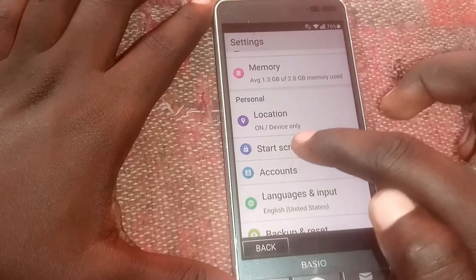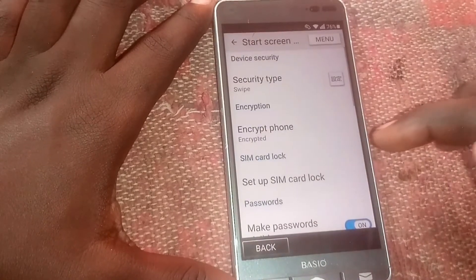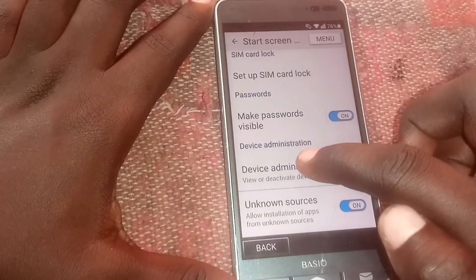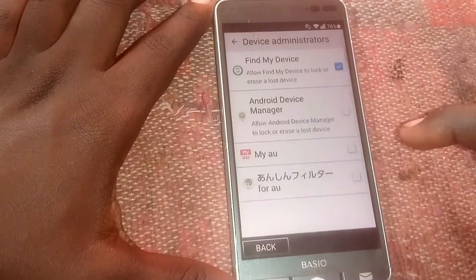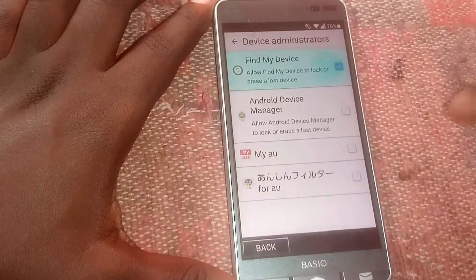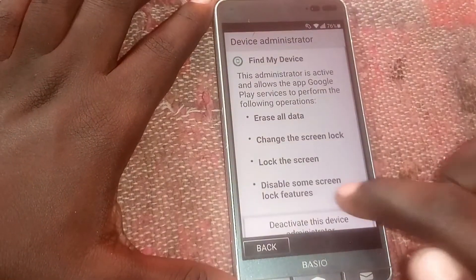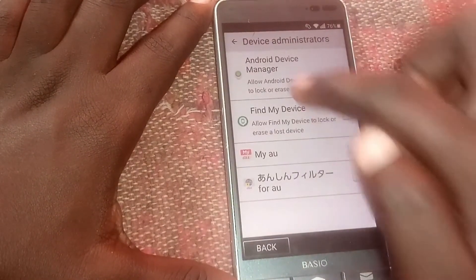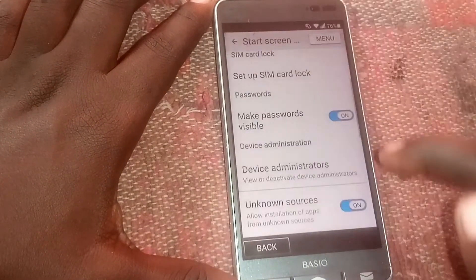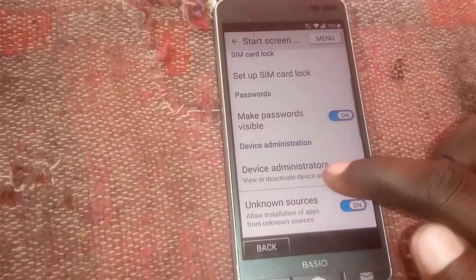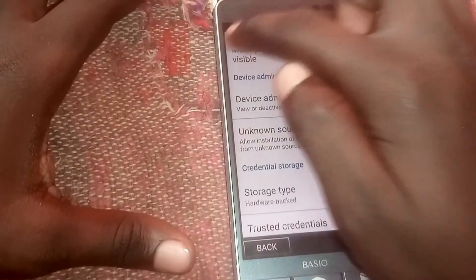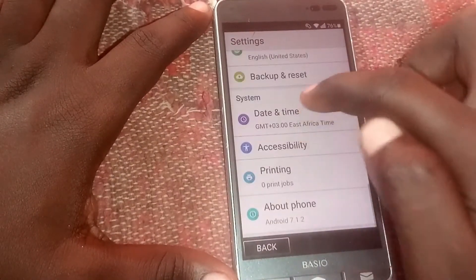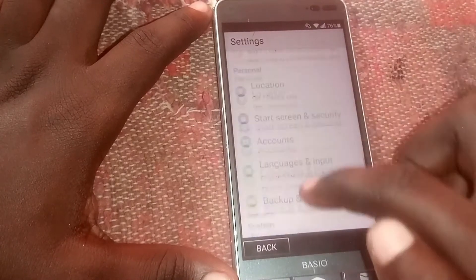Head to 'Security,' scroll down to 'Device Administrator,' disable it, deactivate it, then head back. Click back again, then head to 'Apps.'